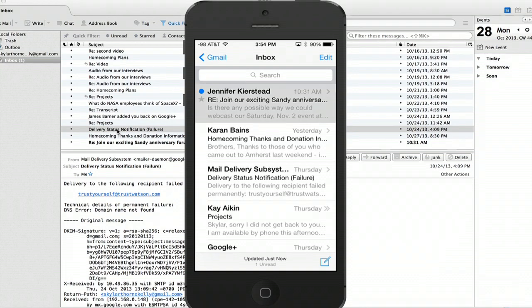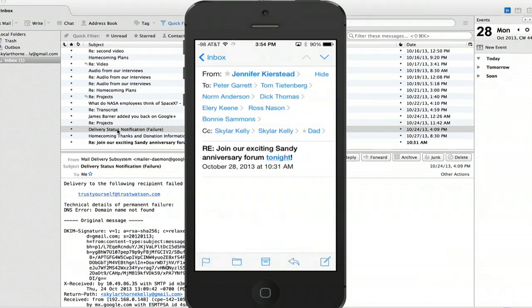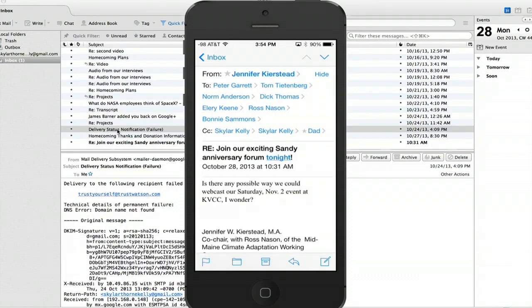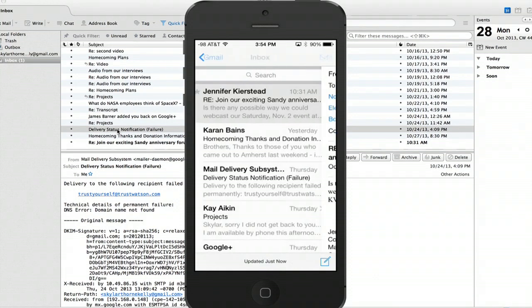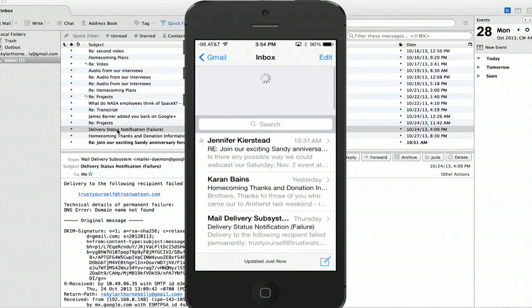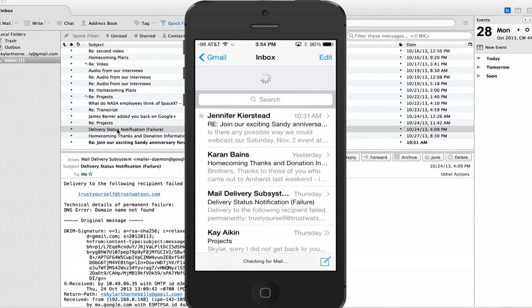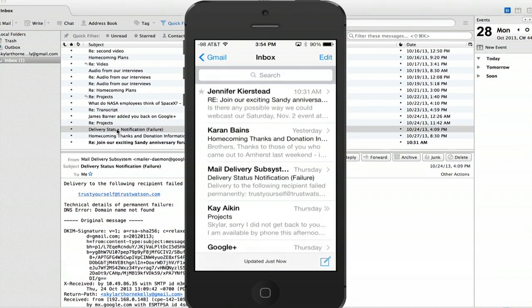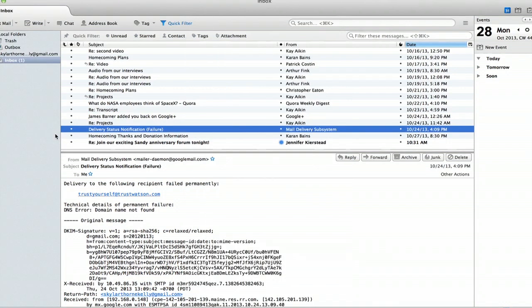And we'll do the same thing in reverse. So I just read this email on my iPhone. And as soon as it updates over here in Thunderbird, there we go. We see it was marked as read.